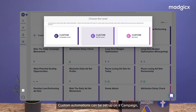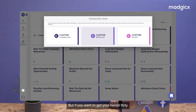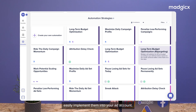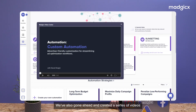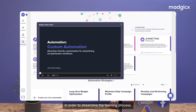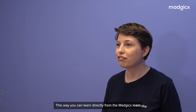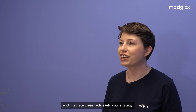Custom automations can be set up on a campaign, ad set, or ad level to perform dozens of different tasks. But if you want to get your hands dirty with those complex automations and don't know where to start, the Magix team has also set up dozens of templated strategies that use dynamic values to help you easily implement them into your ad account. We've also created a series of videos specifically for automation tactics in order to streamline the learning process, so you can learn directly from the Magix team and integrate these tactics into your strategy.